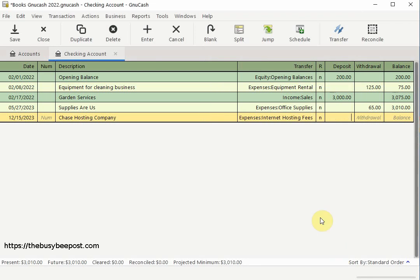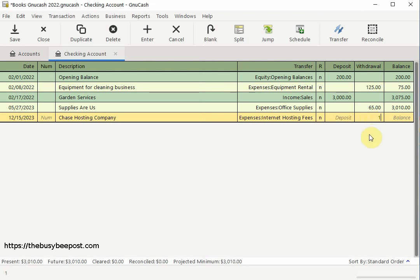The next thing you need to do is enter the amount of the payment. Here's where I will enter the amount I am expecting the hosting company to withdraw from my checking account on a daily basis — ten dollars. Then I will select enter and save on the toolbar.